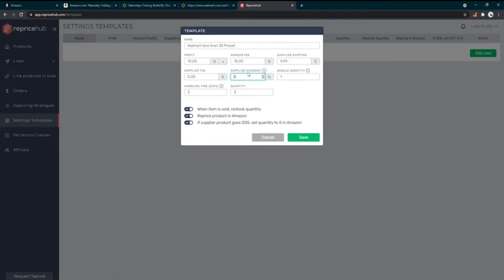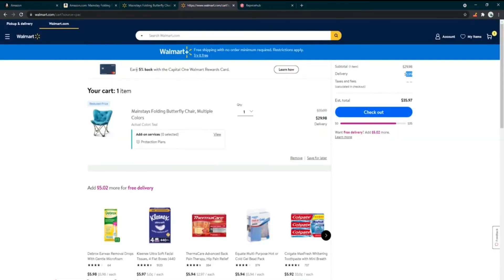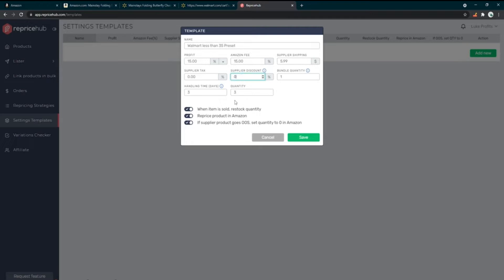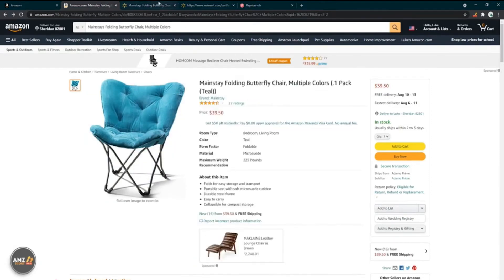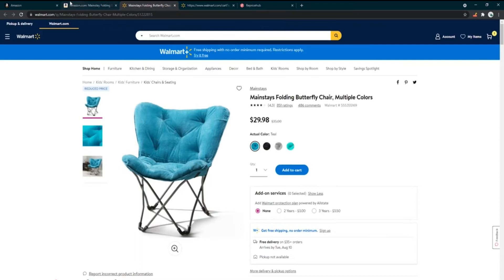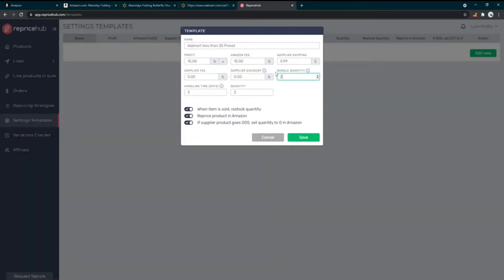Supplier discount is for cash back or similar. If you have a 5% cash back credit card — Walmart actually prompts you right on the page to earn 5% cash back — you can factor that into your repricing, or just leave it off. Bundle quantity is relevant if, say, the Amazon listing is for two chairs but you're ordering a single chair each time — you'd set bundle quantity to two. For most listings just leave it at one and change it manually if needed.